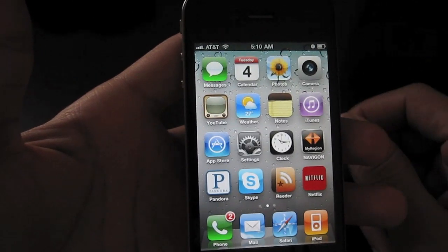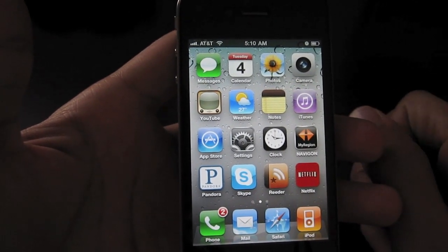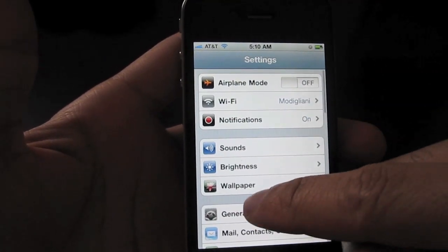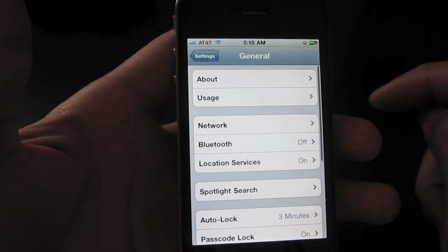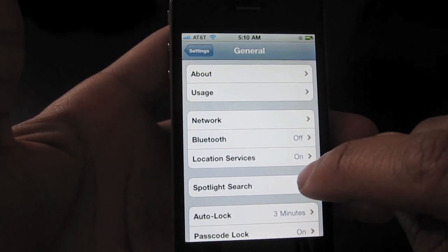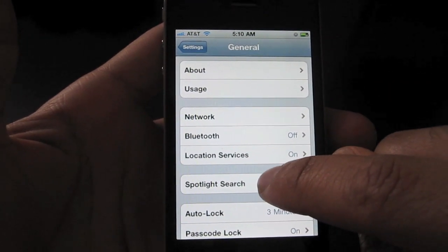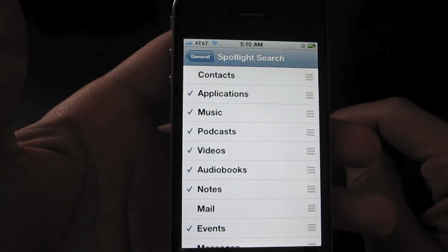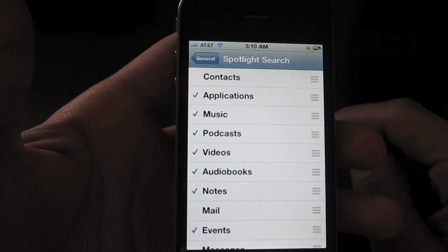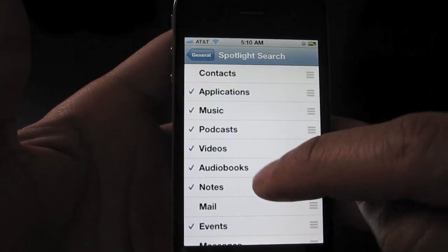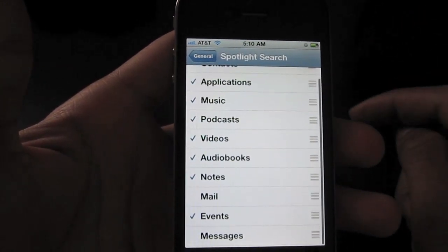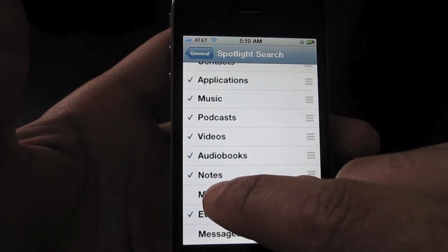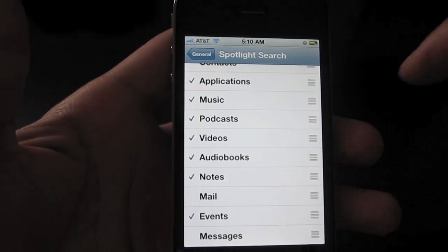That's pretty much how you use Spotlight. There are some advanced options — if you go to your Settings app and go to the General section, you'll see a section for Spotlight Search. This allows you to rearrange the search priority of your searches in Spotlight and also allows you to enable and disable certain applications. So if you don't want any of your mail to come up during a search, you can just tap that to disable it.